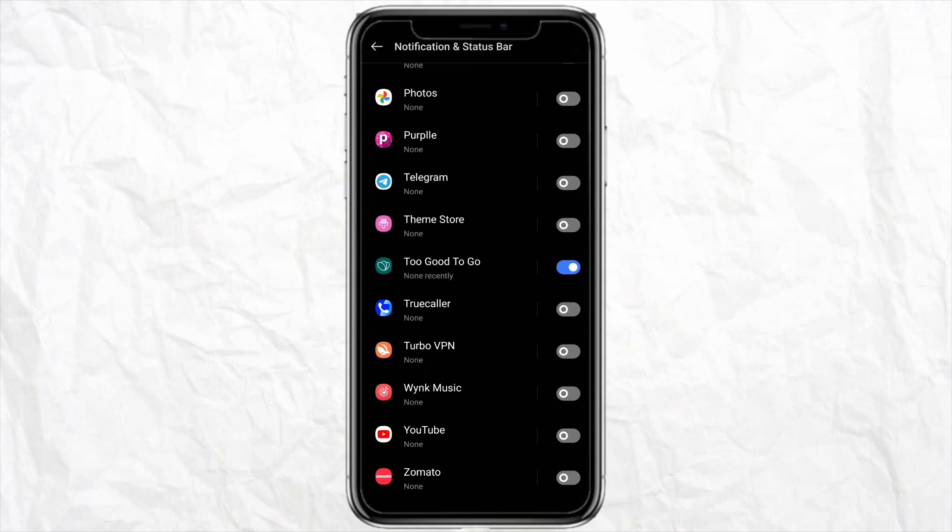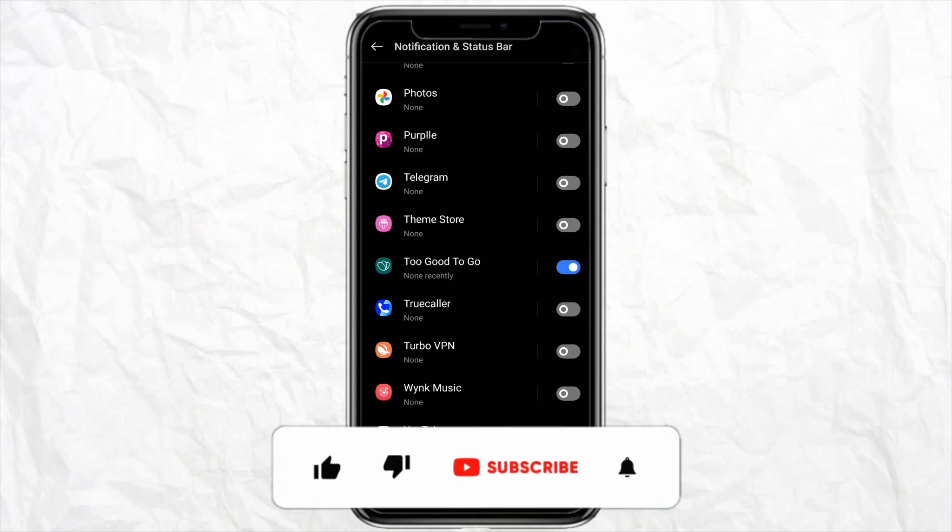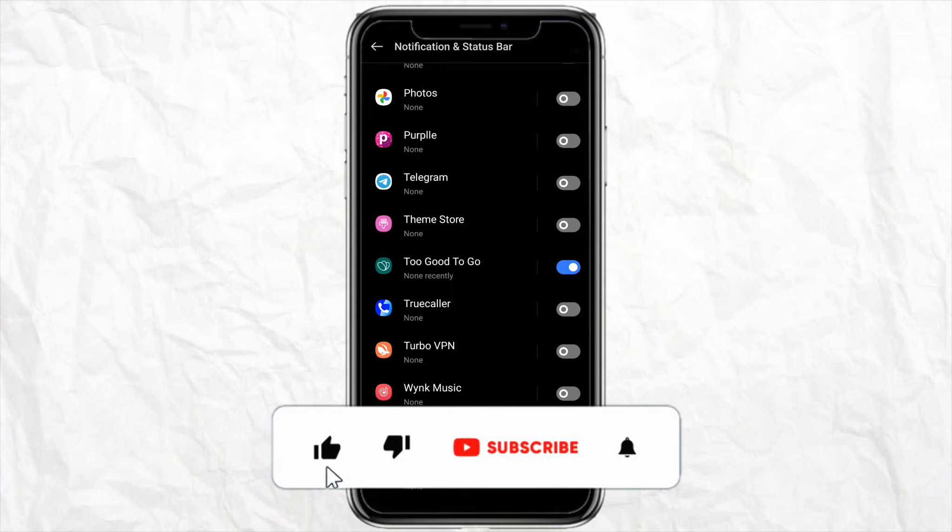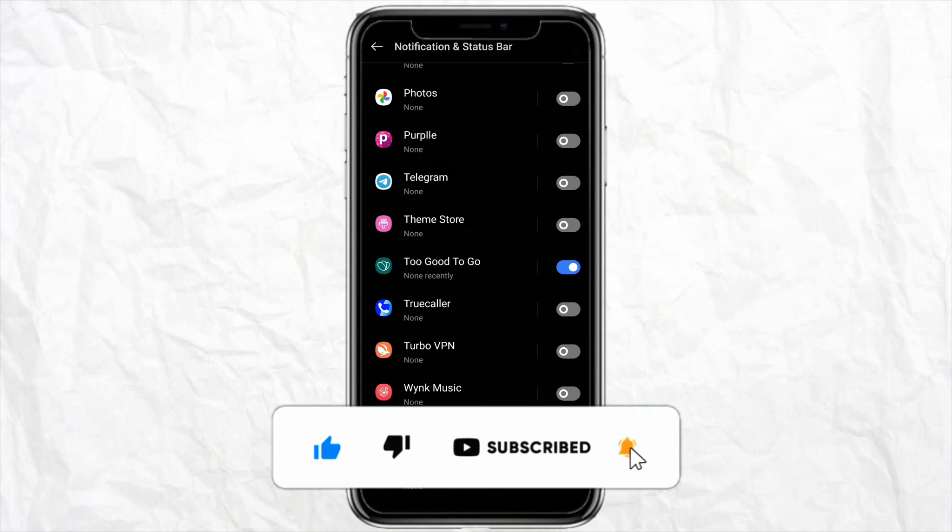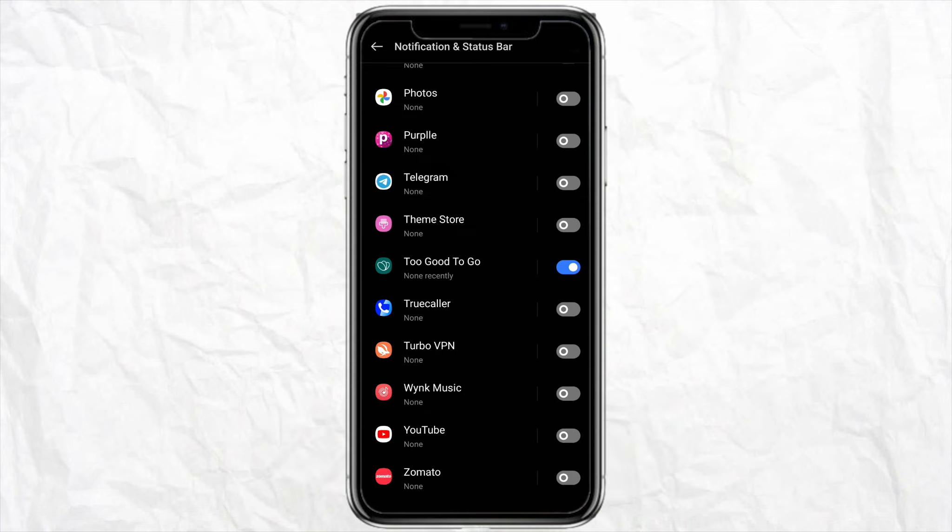This is basically how you will be able to get notifications on your Too Good To Go app. I hope you find this video helpful. If you did, make sure to hit that like button and don't forget to subscribe to our channel for more informative videos. I'll see you next time.